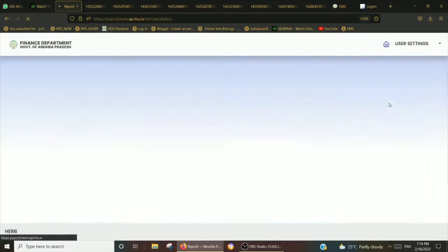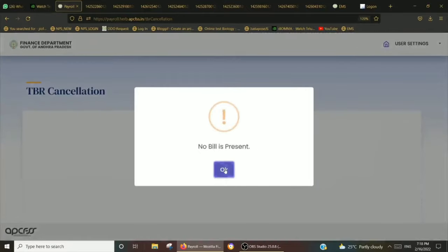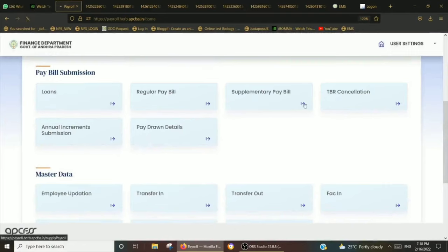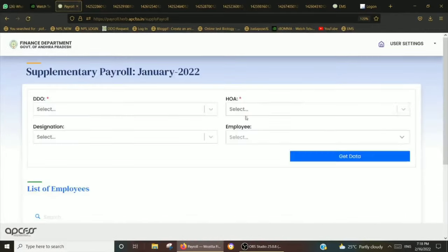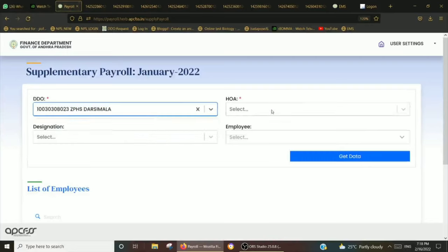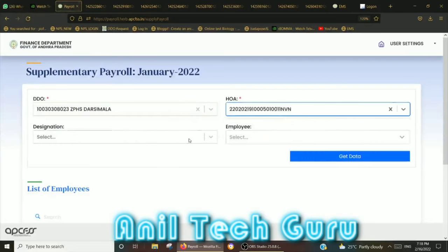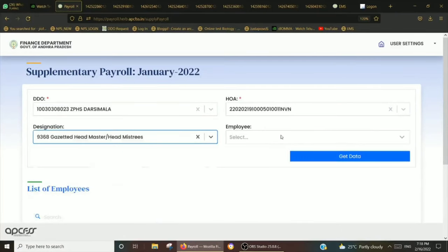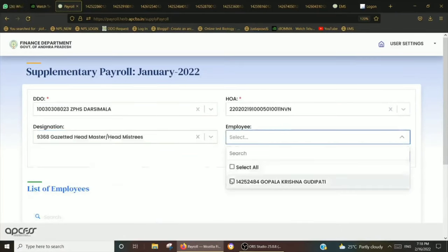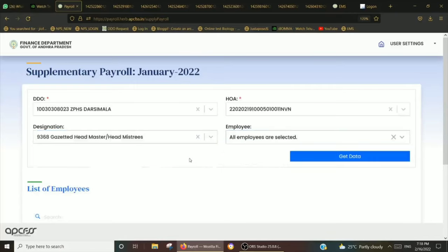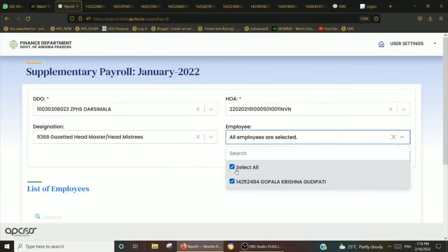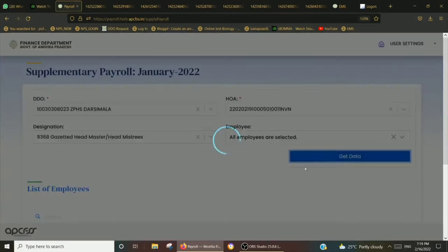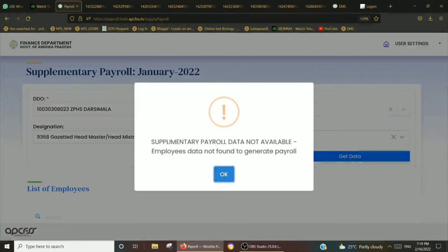There is a TBR Cancellation option. We also have Supplementary Payroll. There are also new options available in the same way.